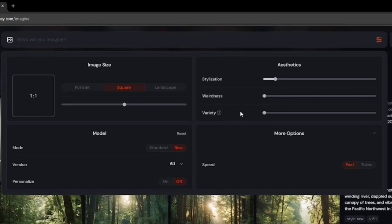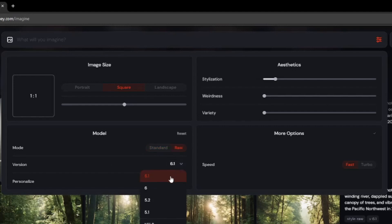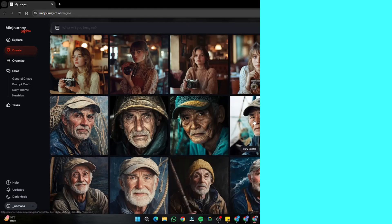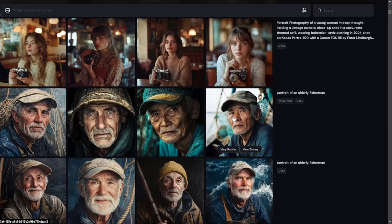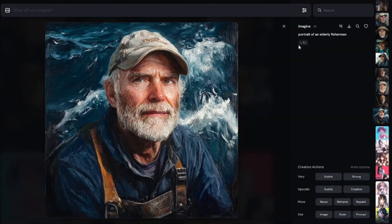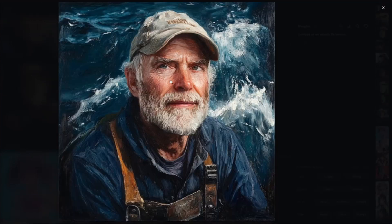We have the models — you can use the standard and raw options, and I'll show you how to differentiate between them. We'll use version 6.1 in all our prompts, and keep your personalized option turned off. Now let's talk about another very important thing for creating ultra realistic images in MidJourney: the prompt formula. I typed a simple prompt without any formula — I simply wrote 'portrait of an elderly fisherman.'